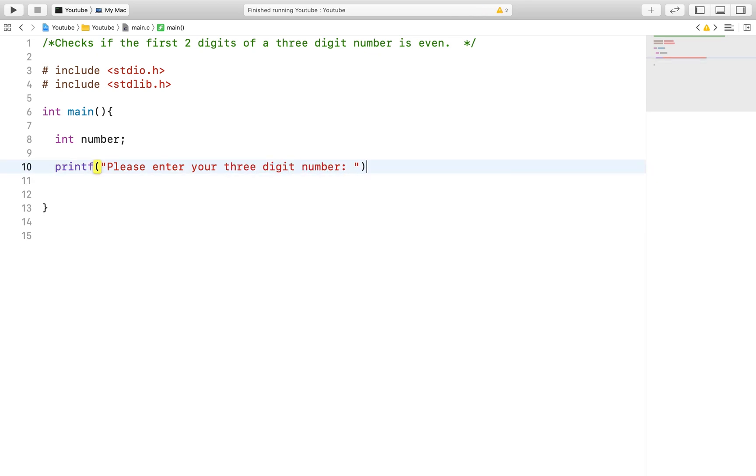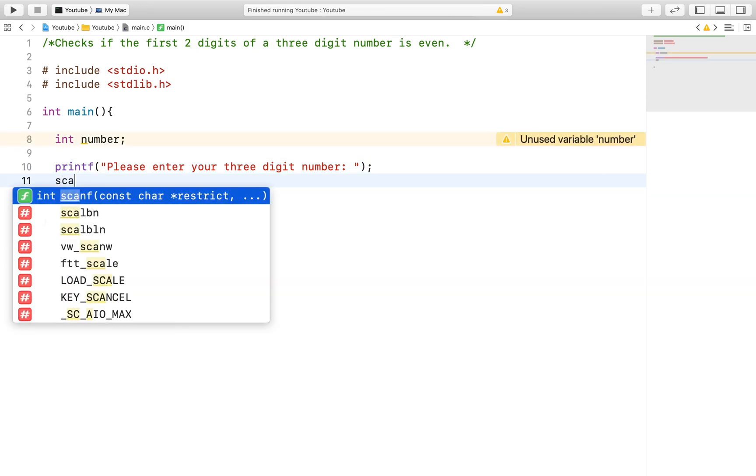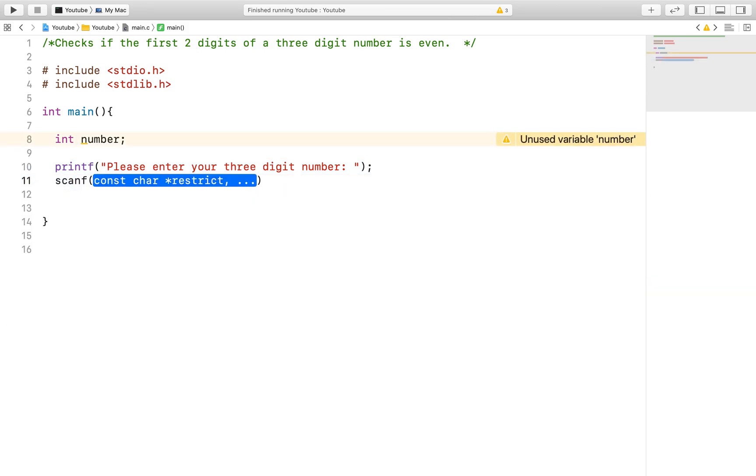Another interesting feature with the scanf function is that it allows you to specify how many digits you can take from the user. In our case, we only want to check if the first two digits are even, so we can make sure to collect only the first two digits by including the number in the format specifier for an integer d in the scanf function.